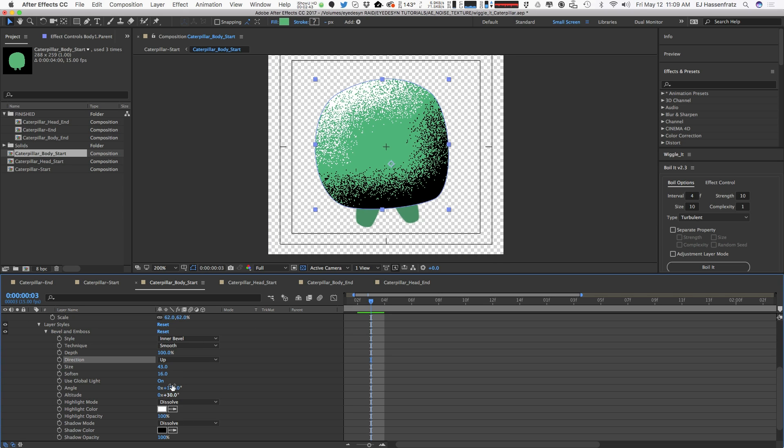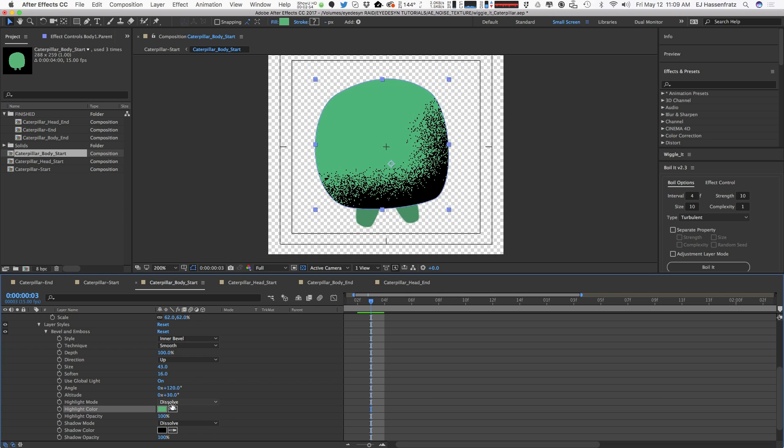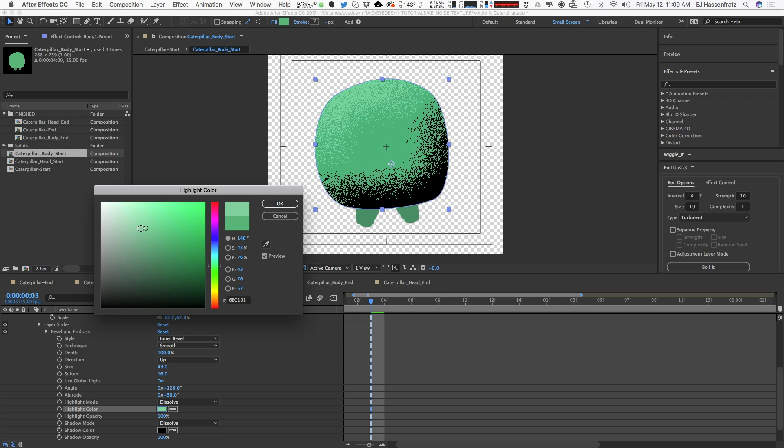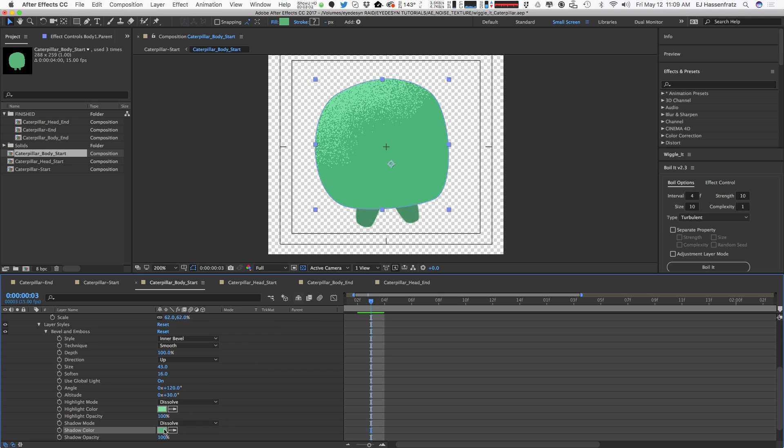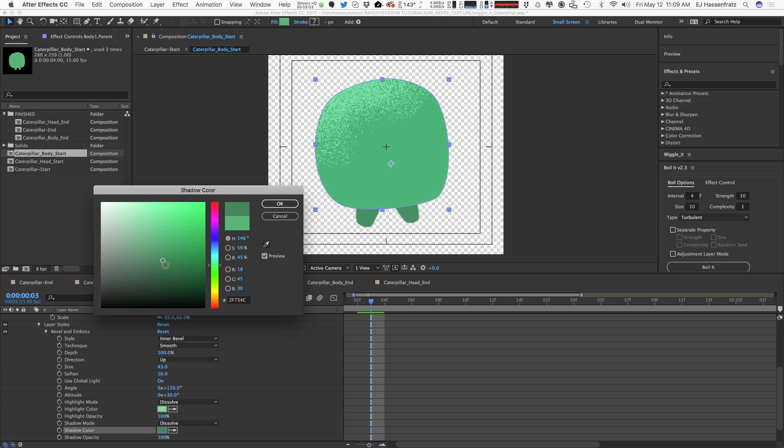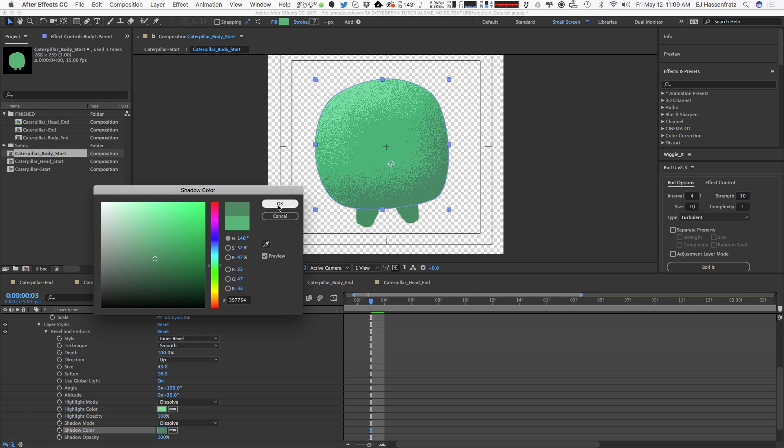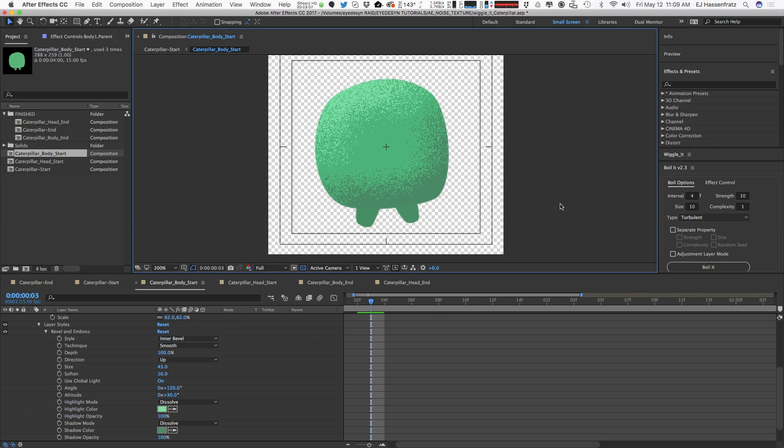We can also change the direction to automatically flip, so say we want to be lit from the bottom. The other thing we could do is sample colors from our main shape layer. Say we don't want pure white, maybe we want some little light green. I could do the same thing for the shadow color, just so it's a little bit more of a subtle effect. Now we've got our grain.